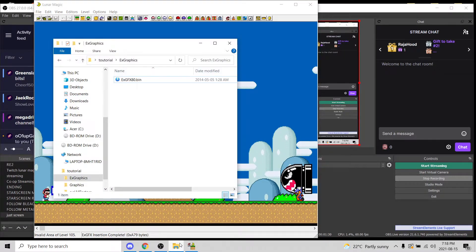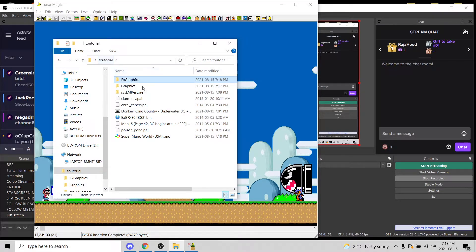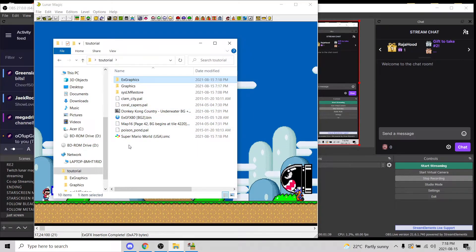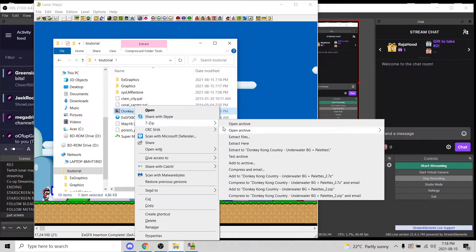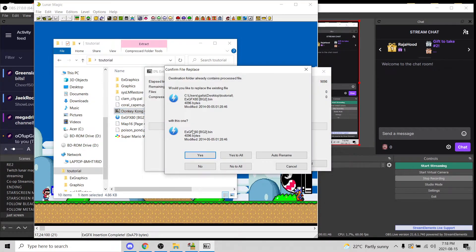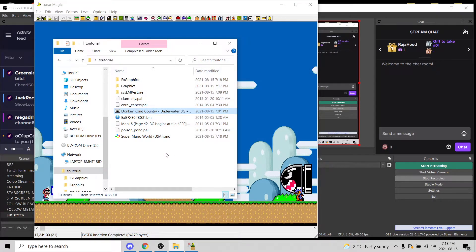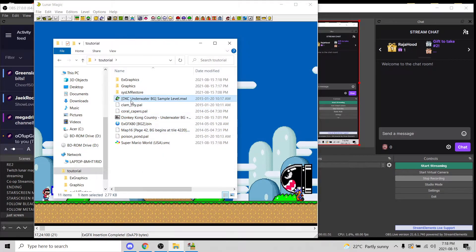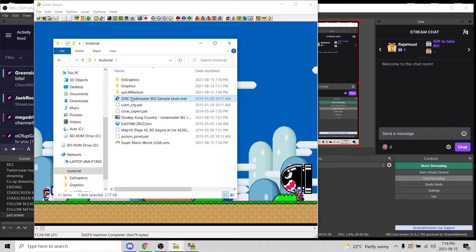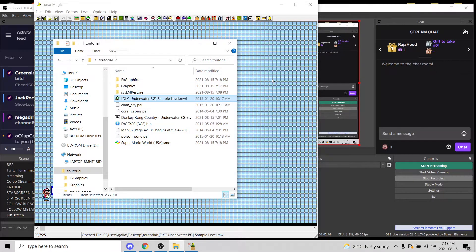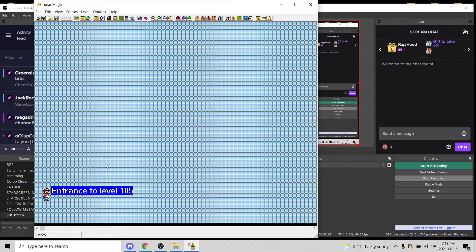Now over in your Unpacked folder, you're going to be taking your level — which for whatever reason isn't here anymore — so let me just extract here, yes to all. There we go. It's right here. We are doing the Donkey Kong Country background, so we'll take this sample level here and plop it in.